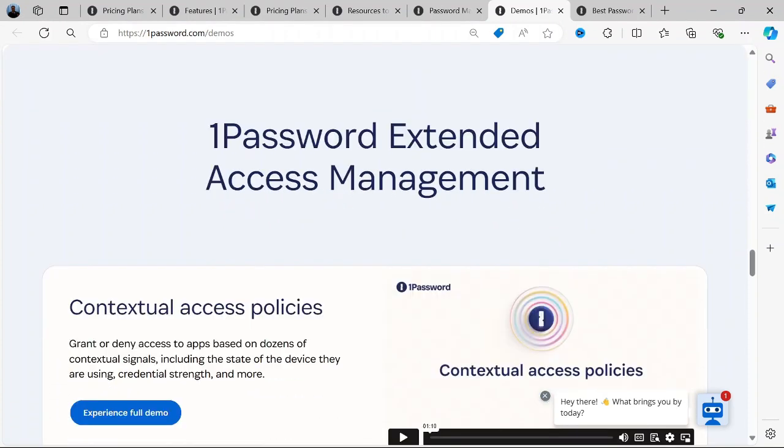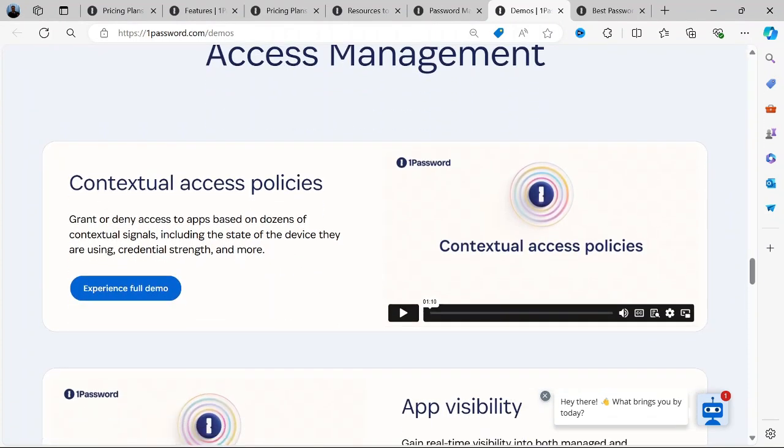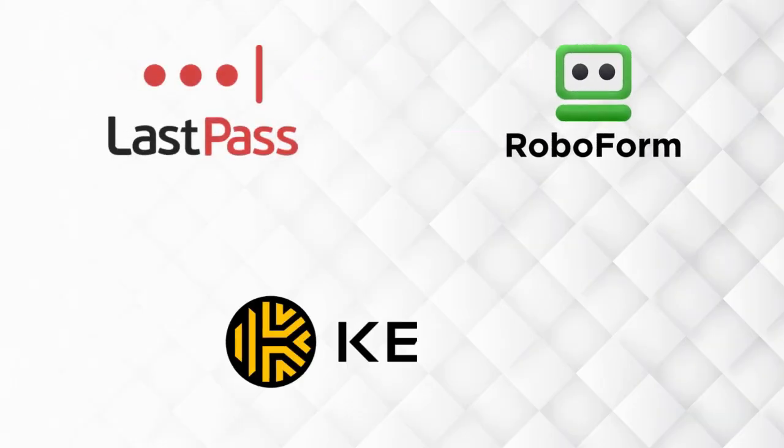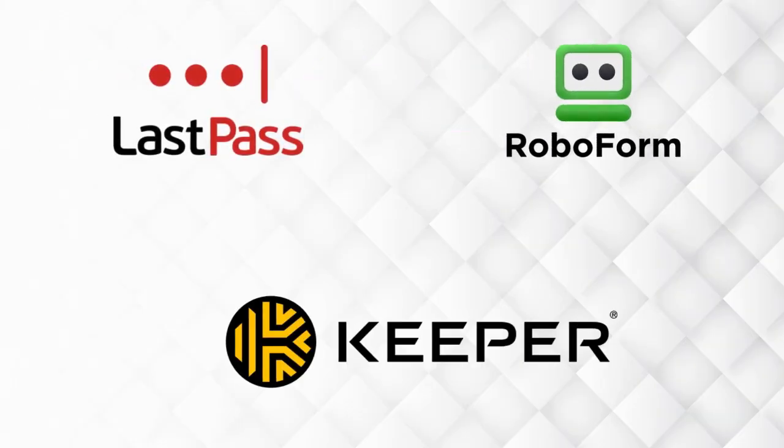If you are looking to try other alternatives aside from 1Password, you may explore LastPass, Keepa, and RoboForm.